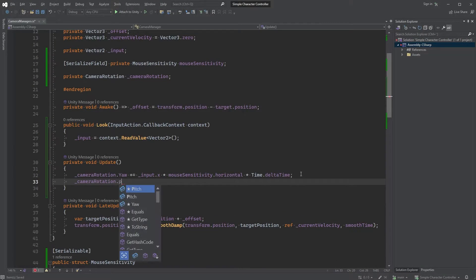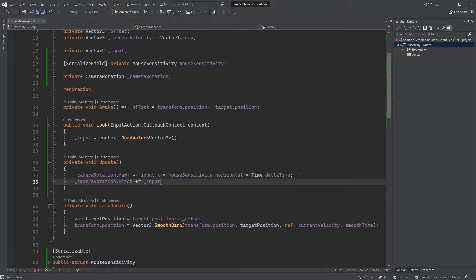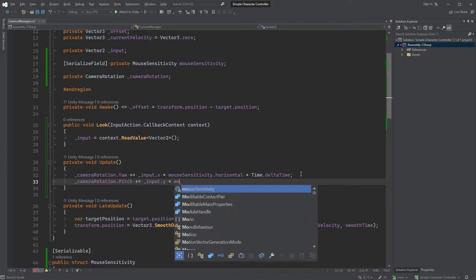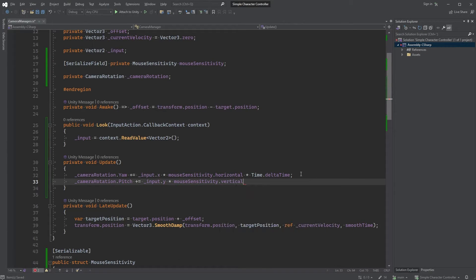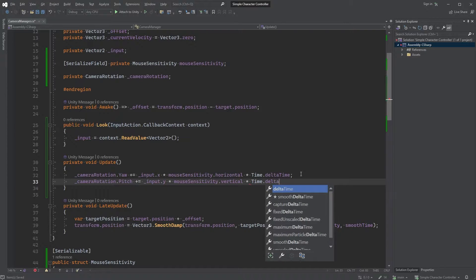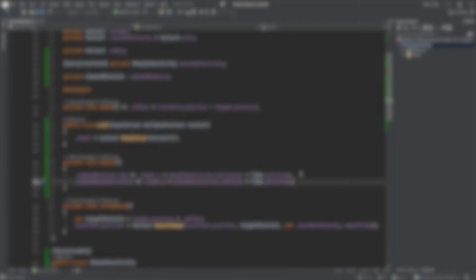Continue with cameraRotation.pitch plus equals input.y, multiplied by mouseSensitivity.vertical, multiplied by time.deltaTime. Again, the y value means we're moving the mouse up and down, meaning we're rotating the camera on the x-axis.